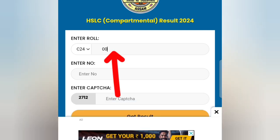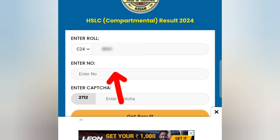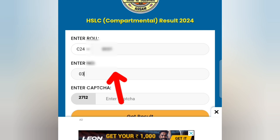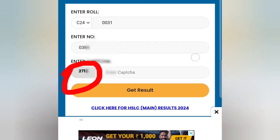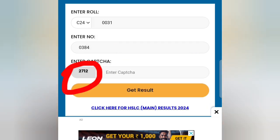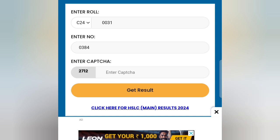Now you may have to write the rule, enter the number to the rule. You may have to capture the number 2712, and you may have to capture the number 2712.